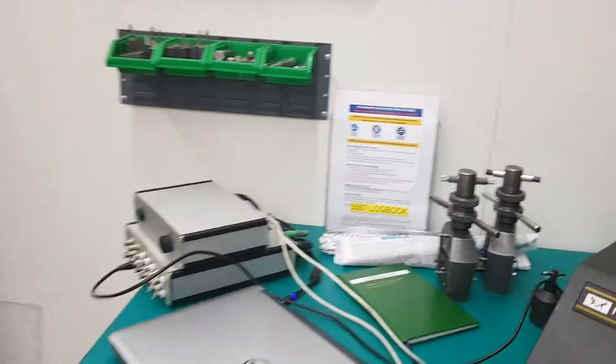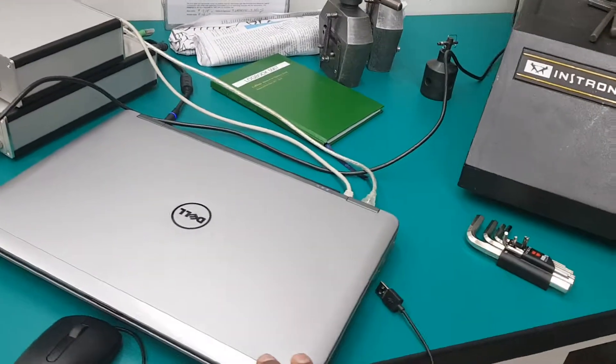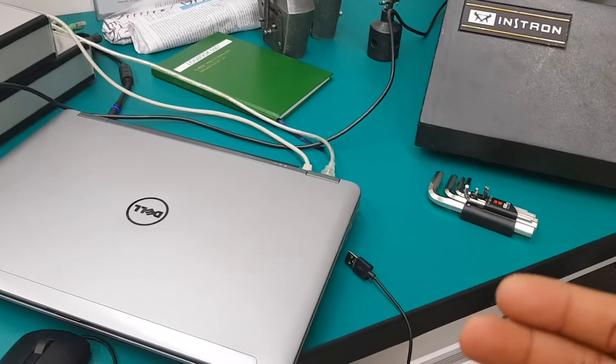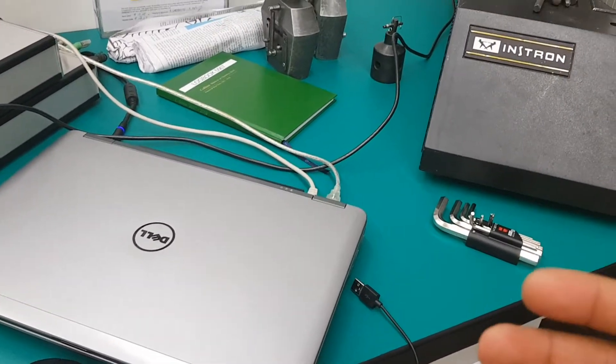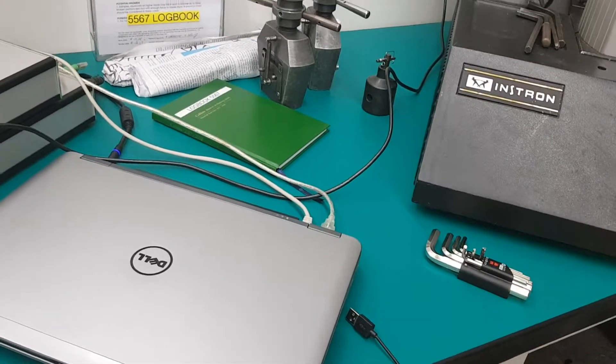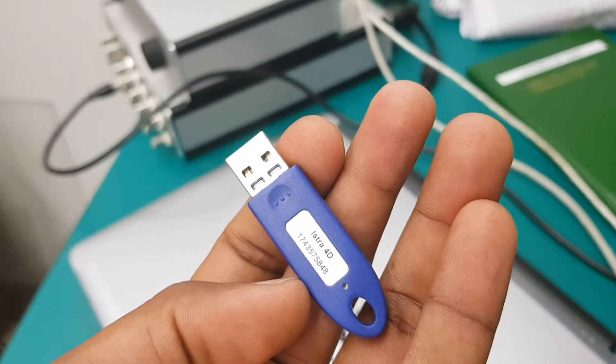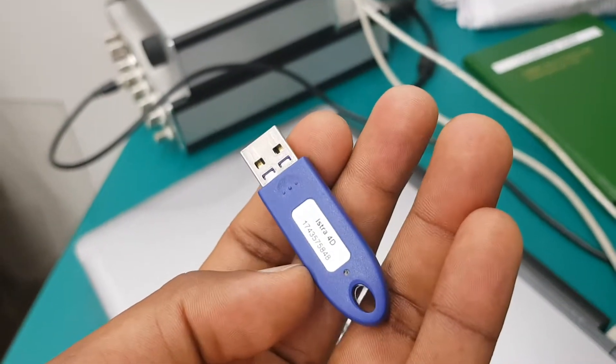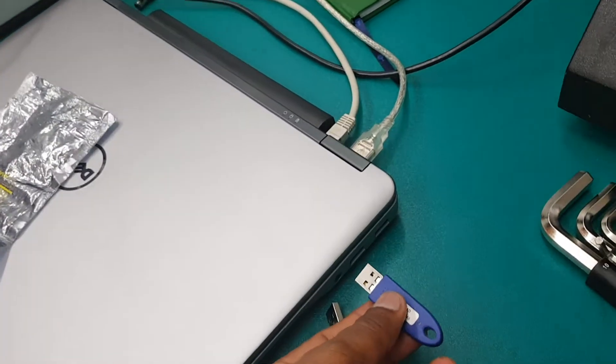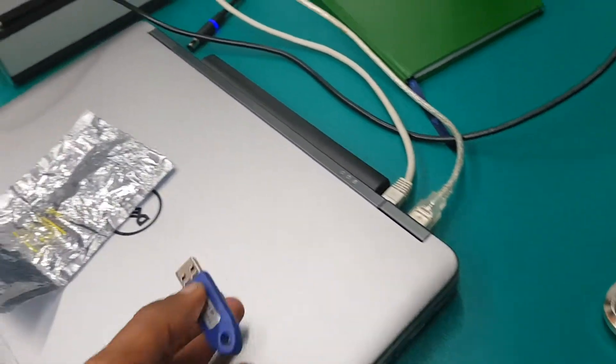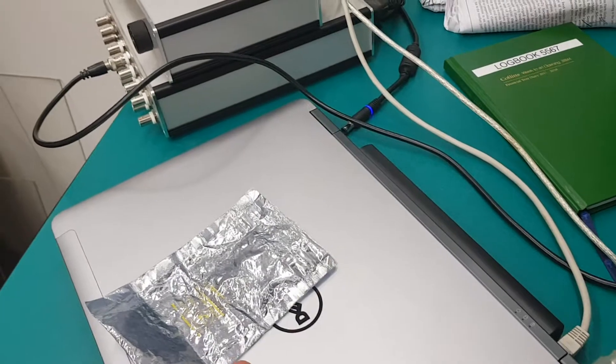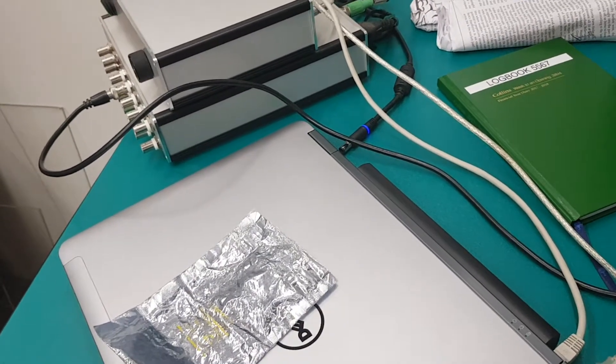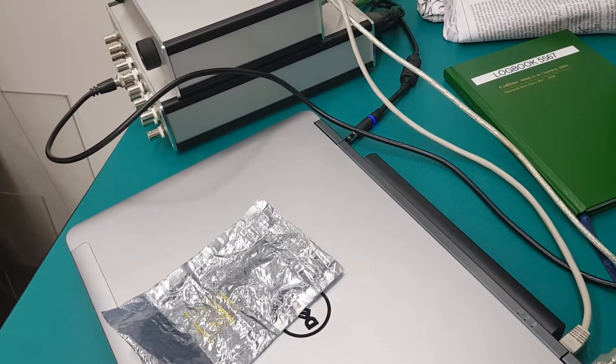In order to use the DIC software, you should be having a dongle which acts as a key to operate the software. This is the dongle which is used—just plug it in your USB drive and activate it in your software. The software part I will explain later. Okay, thank you.